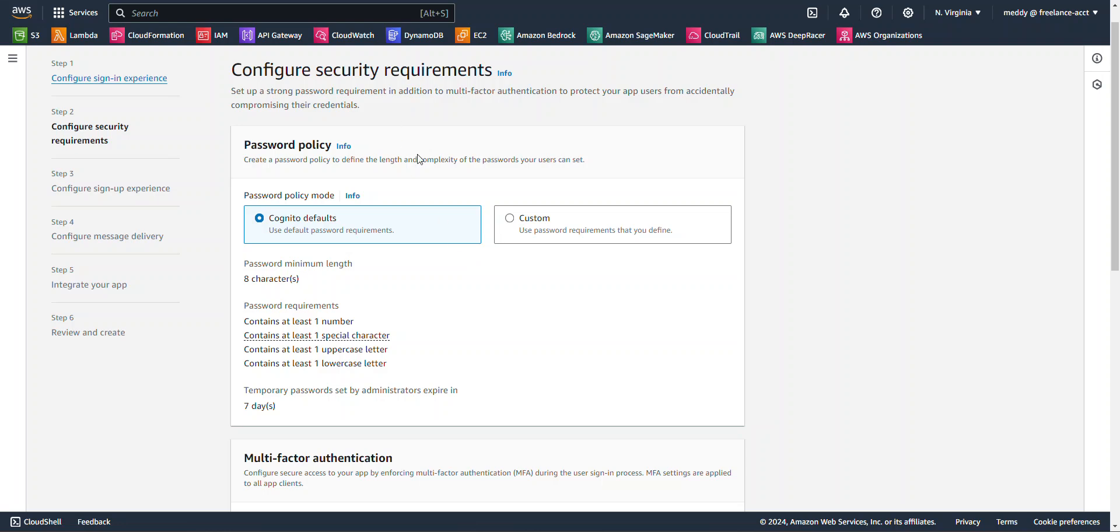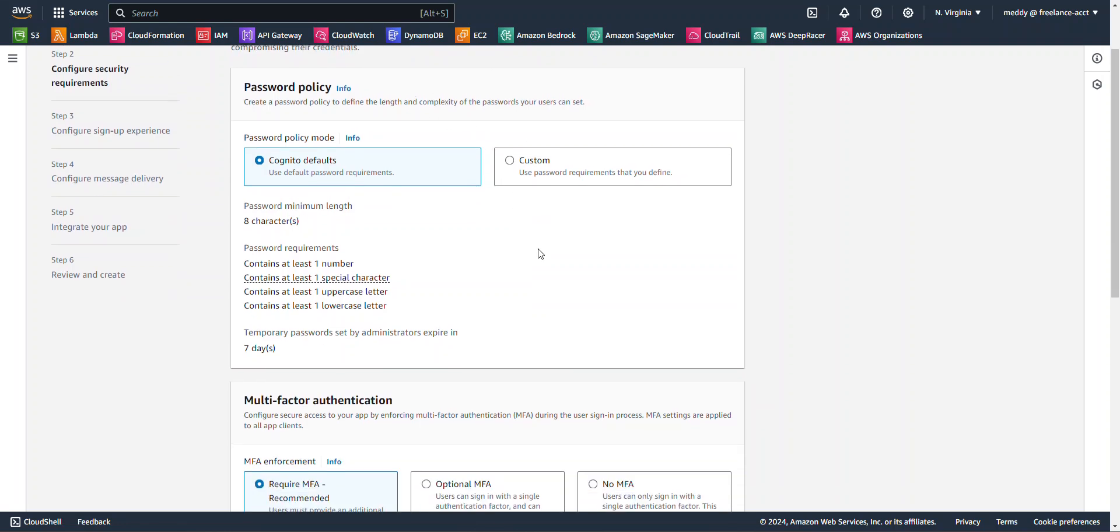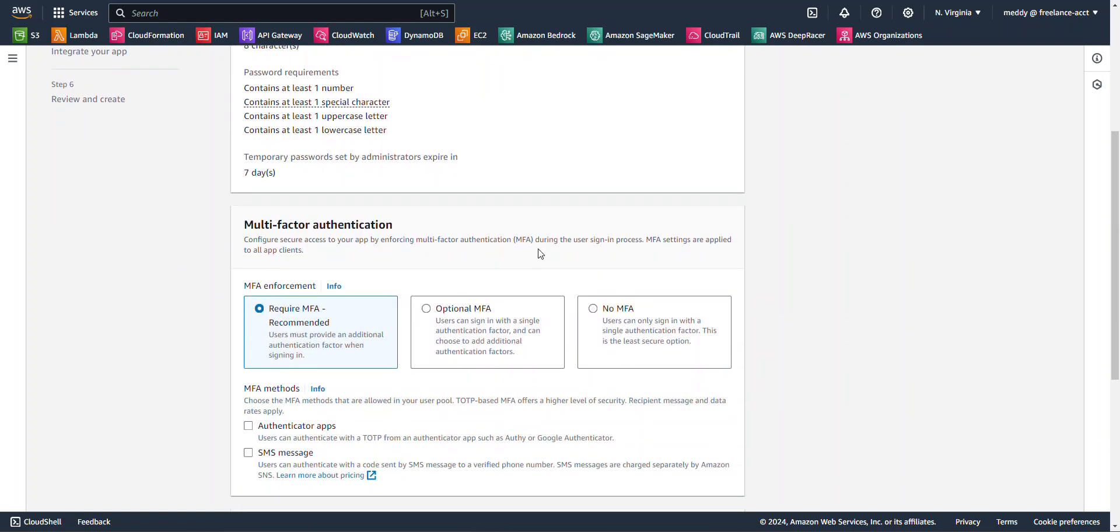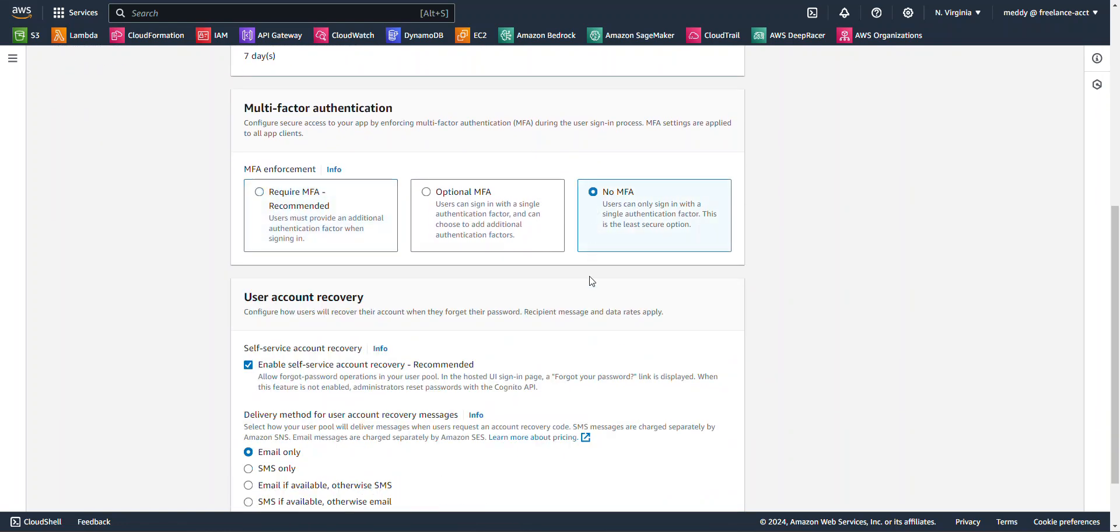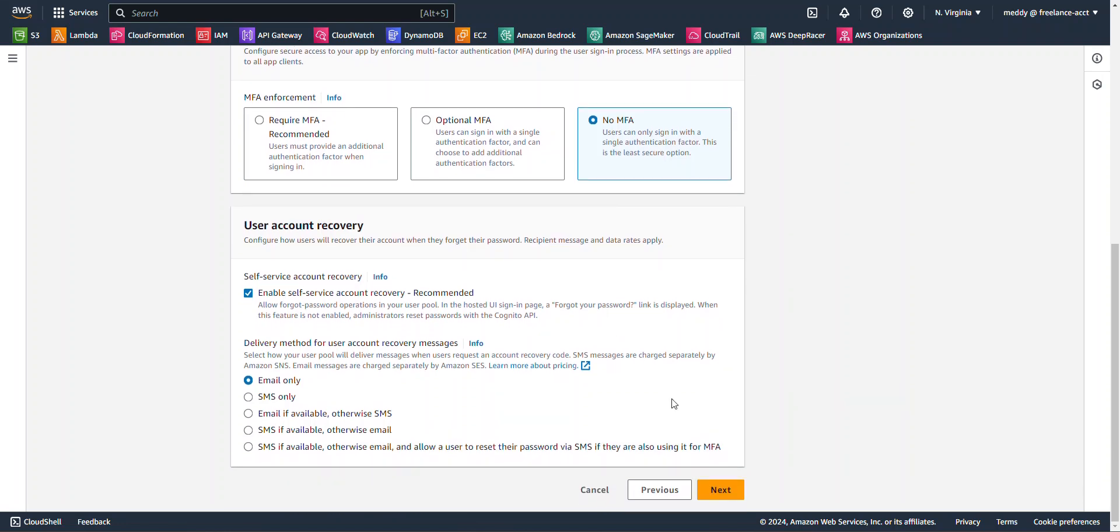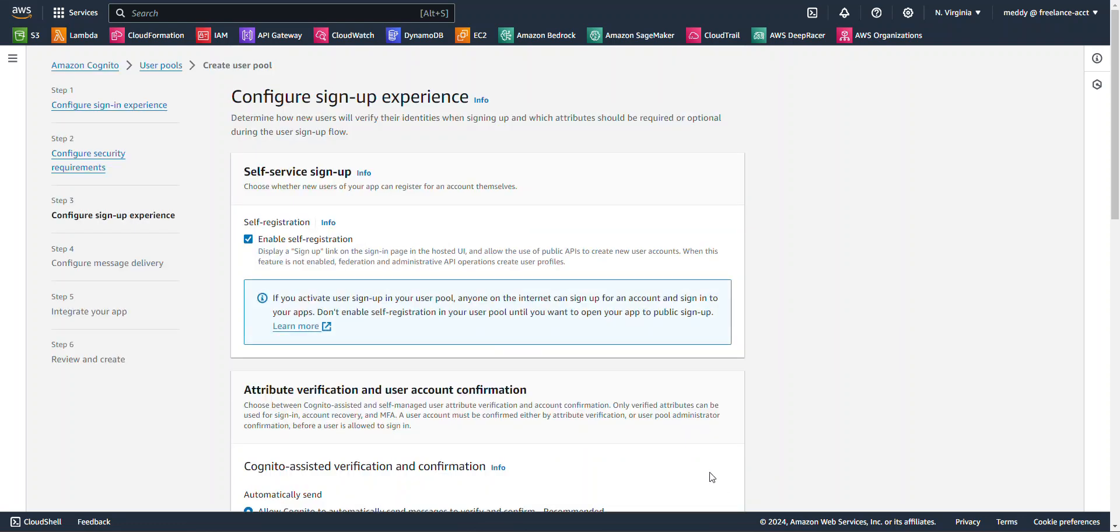For configure security requirements, I'm going to leave everything as is. I'm just going to disable multi-factor authentication. And then I'm going to hit next.